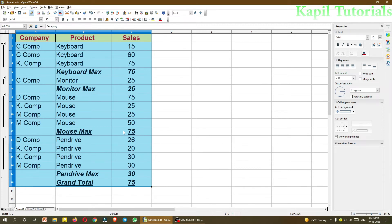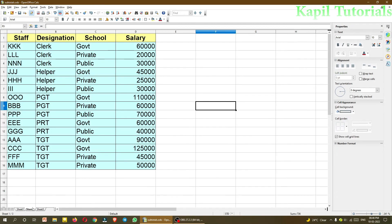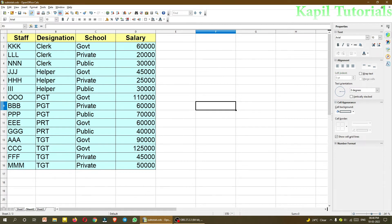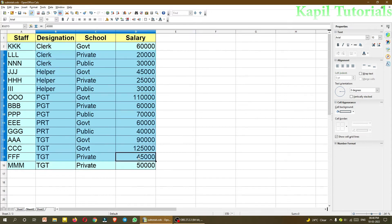Now I'm taking another example. Clicking on sheet 2. Now here in this example, I have taken staff, designation, school, and salary. Just different examples I have taken, like designation clerk, helper, PGT, TGT, the designation of different persons working in a school. Now school also, I have categorized it: government, private, public like this, and some salaries I have mentioned here. Now I want to group it with subtotals.